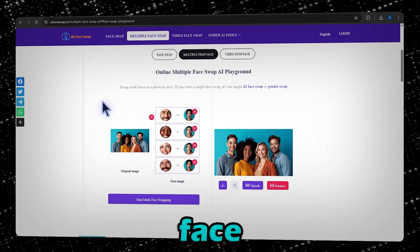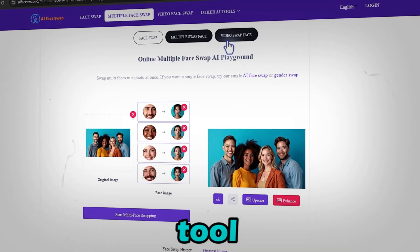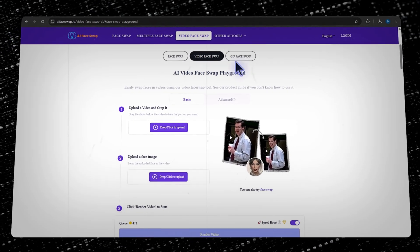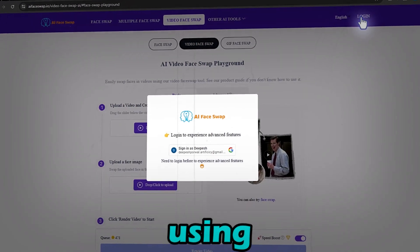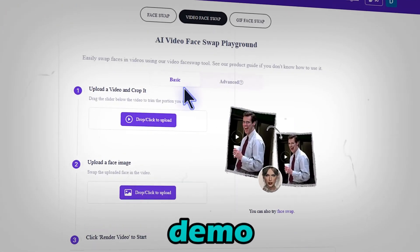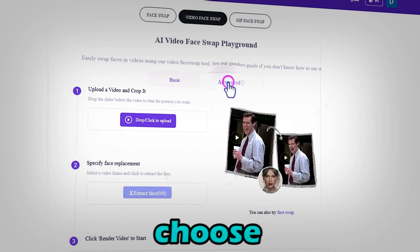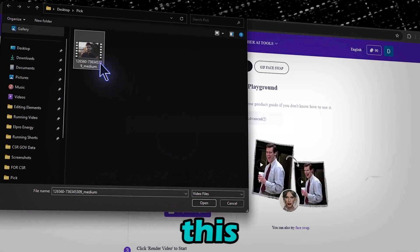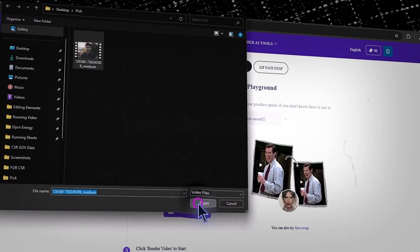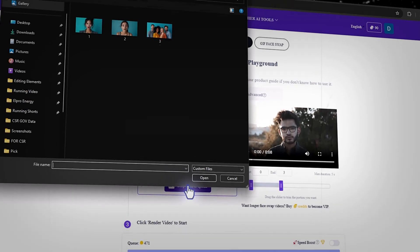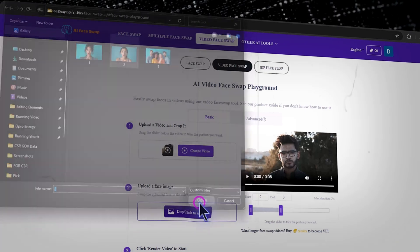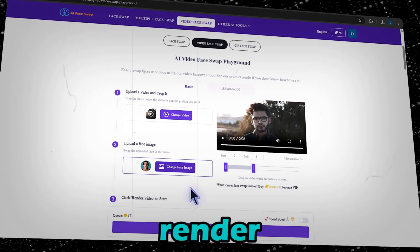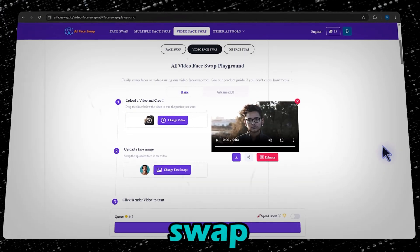Step four: video face swap. Now let's take it a step further — face swapping in videos. Go to the video face swap tool. Unlike images, this feature requires an account. Click on login and sign in using Google. For this demo, we'll use the basic model, but if you want to swap multiple faces, you can choose the advanced model. Upload your video, then upload your target face image. Once everything is set, click render video and boom, your face swap video is ready. It looks amazing.